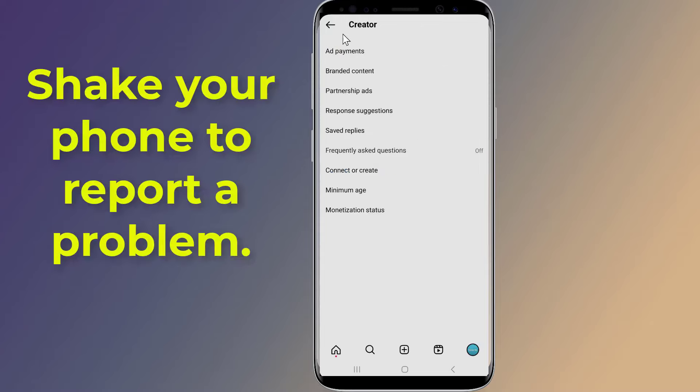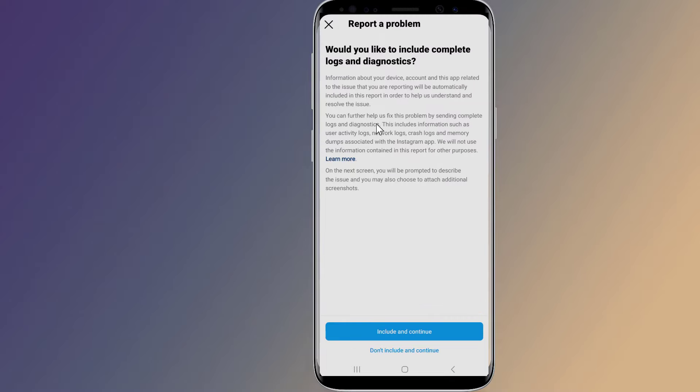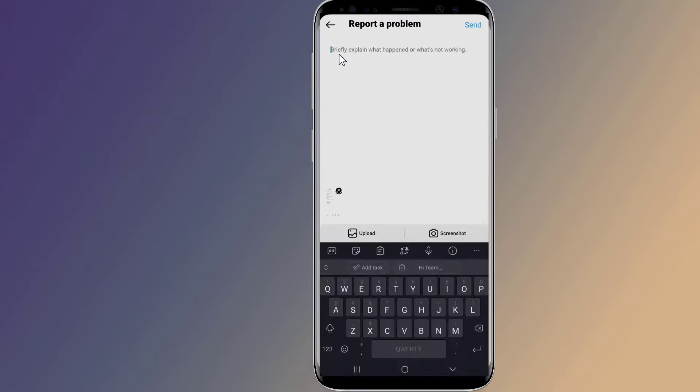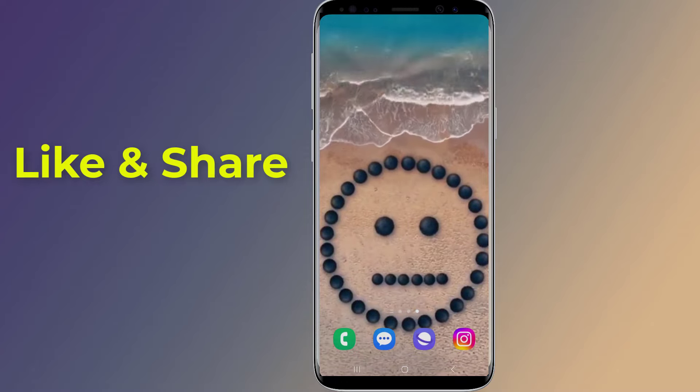Now shake your phone to report a problem, then tap on Report a Problem. Tap Include and Continue. You need to write the following message: 'Hi team, I would greatly appreciate it if you could help me to enable the Reels Play Bonus feature on my account. Thanks.' Then send it.